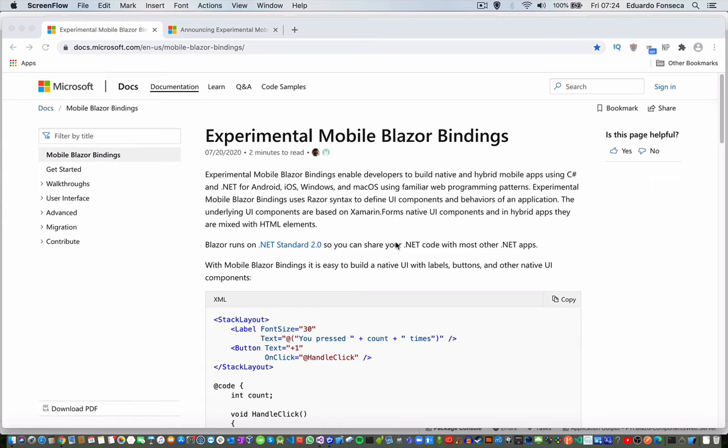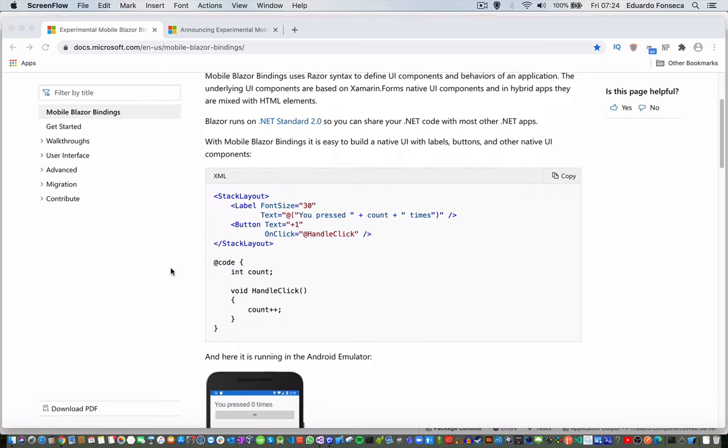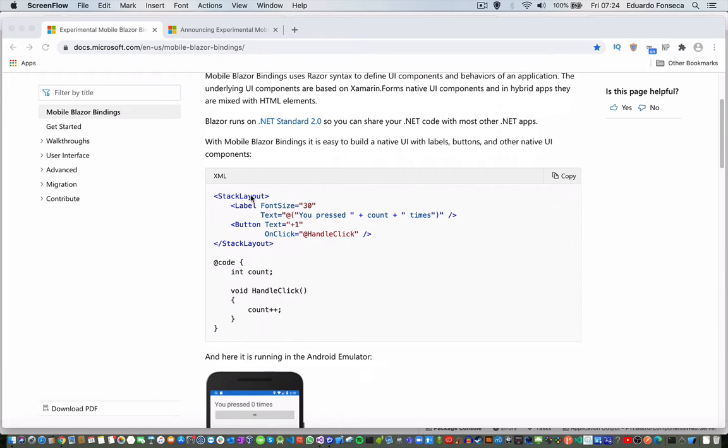This is actually based on Xamarin Forms native UI components. You will see that here, for example, we have a code for mobile Blazor binding, how you can actually bind the XML components and use the Blazor code.